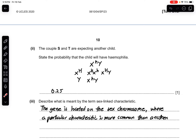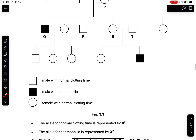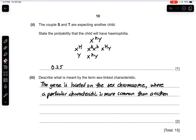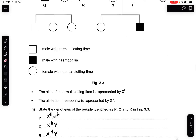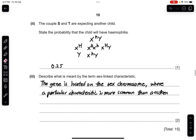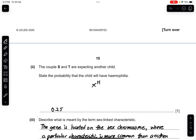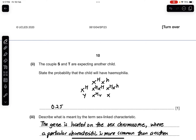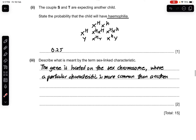Part 2: the couple S and T are expecting another child. State the probability that the child will have haemophilia. S and T have the same genotypes as P and R. P is X^H X^h and R is X^H Y. The cross gives: X^H X^H, X^H Y, X^h X^H, and X^h Y. The only individual with haemophilia is X^h Y. Therefore 1 out of 4, which is 25% or 0.25 probability of having haemophilia.